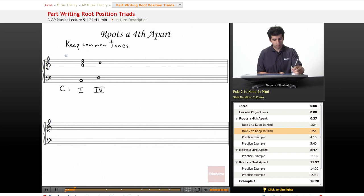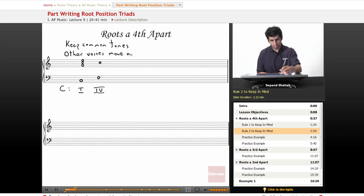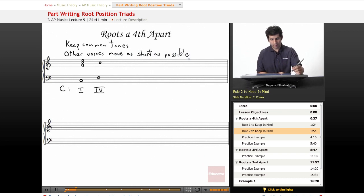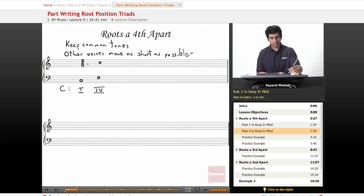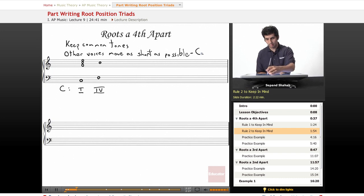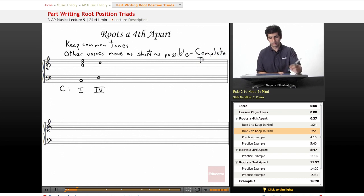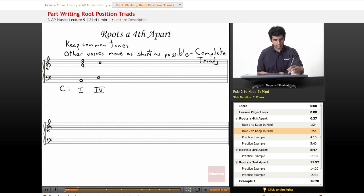So other voices move as short as possible. And of course keeping in mind that the goal of connecting these two chords is to have complete triads. So we don't want to be missing the root or the third or the fifth.